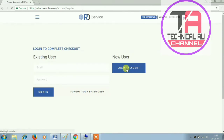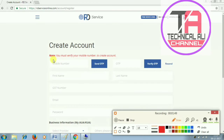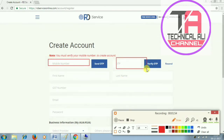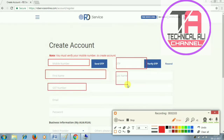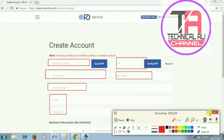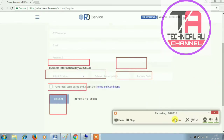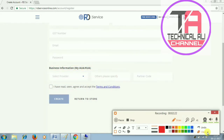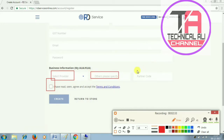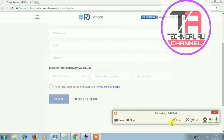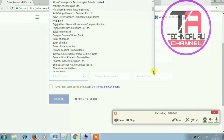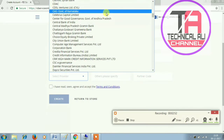I will create a new account for this email. You can enter your email address. If you have any email address, you can use it. Click on create account. The first registered name is CSE — if you use the CSE government.